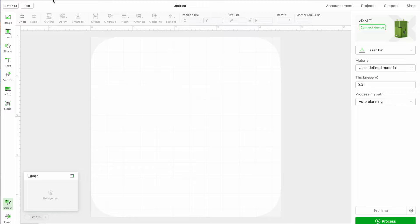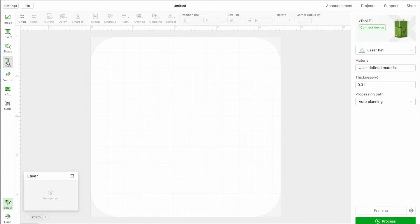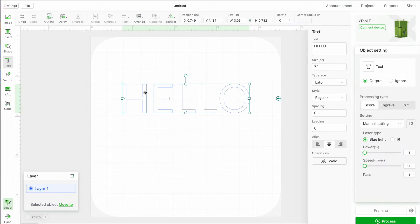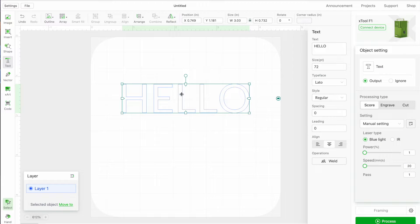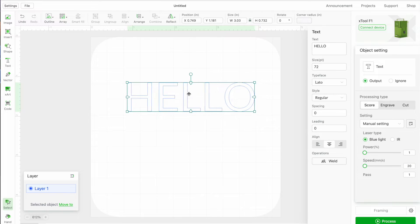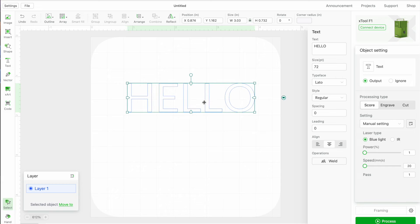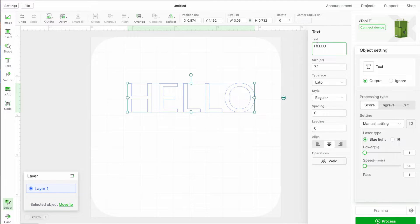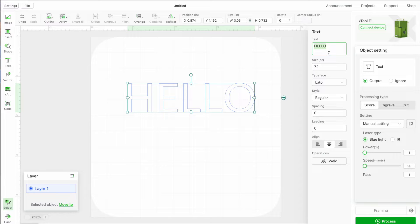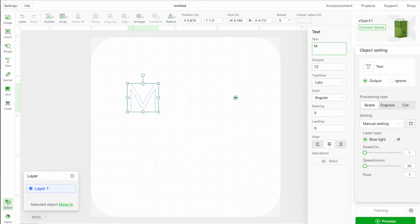Okay, so in Xtool Creative Space there is a tool over here on the left side for text. So I just selected the text tool, and then most softwares allow you to change your text right in here, but in Xtool Creative Space you actually have to go into this little area over here and this is where you're going to change it.